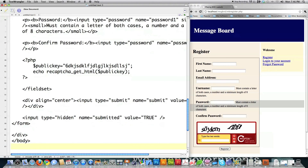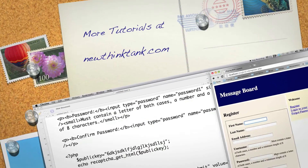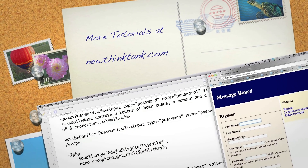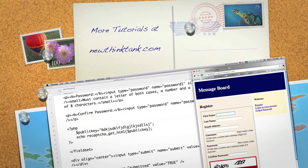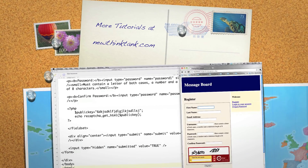In the next tutorial I'm going to show you how to take all of the information entered in these registration fields, scrub it to make sure everything is nice and secure, and then create the new user on the database. If you have any questions or comments, leave them in the comment section below. Till next time.